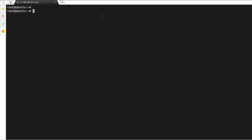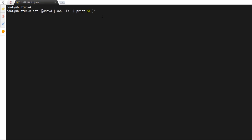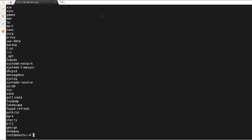This can also be achieved using the cat command. Instead of getent, run `cat /etc/passwd` and pipe it to the same awk command, and hit enter. As you can see we get the same output.